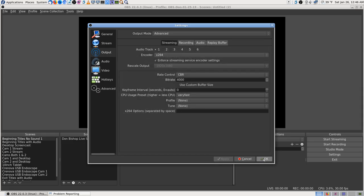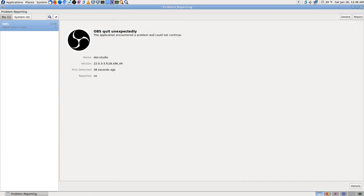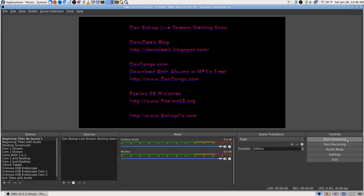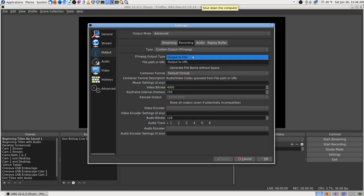I set the folder, adjusted the bitrate, and changed the audio back down to 128 since that's what YouTube wants. Went through and checked everything again, exited, looked over the crash report, then hit 'start streaming' again — and it crashed again. I just thought 'one more try.' I noticed something in the FFmpeg recording section: there's an 'output to file' option, which is what I've been doing, but also an 'output to URL' option.